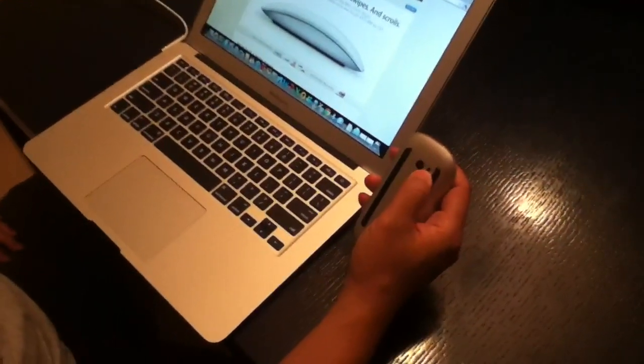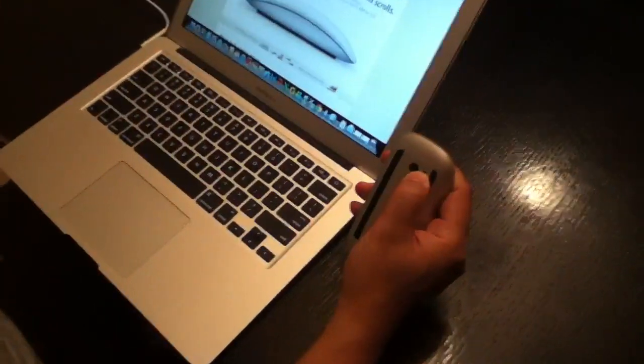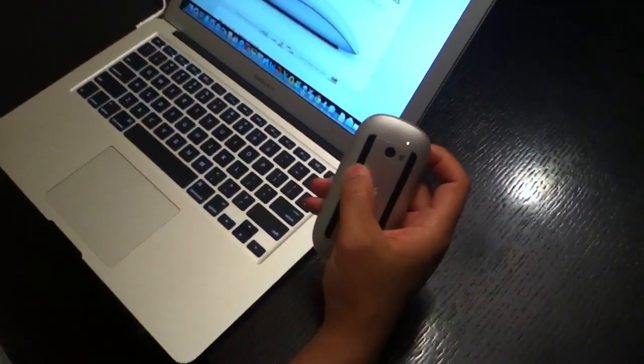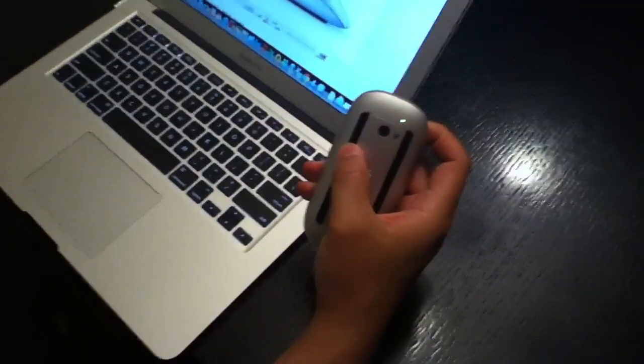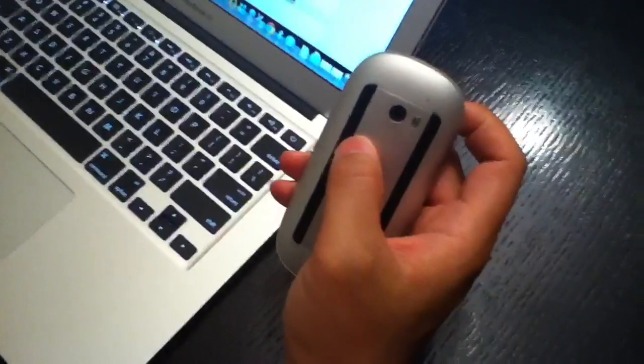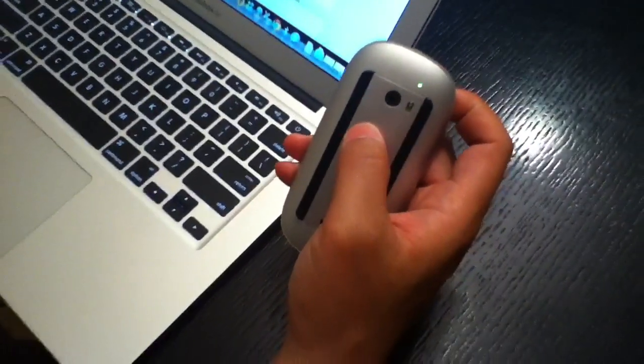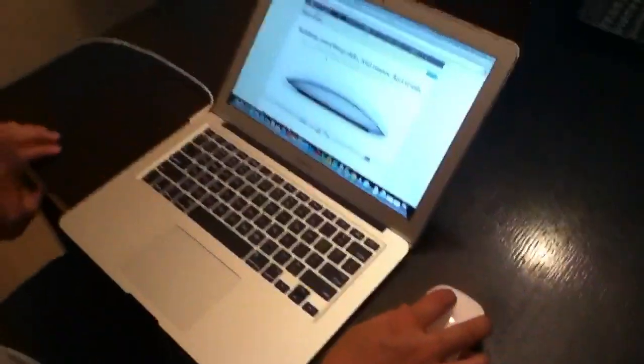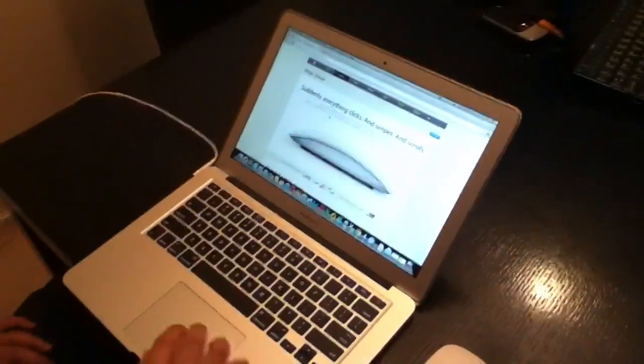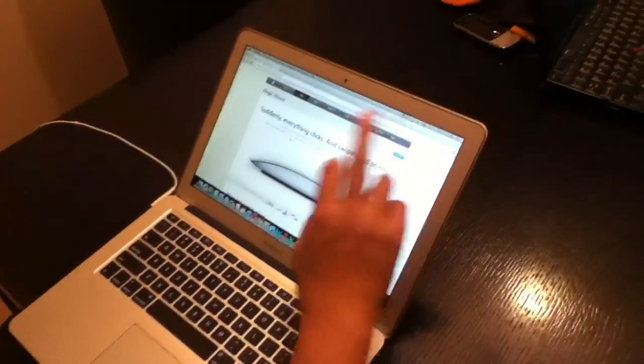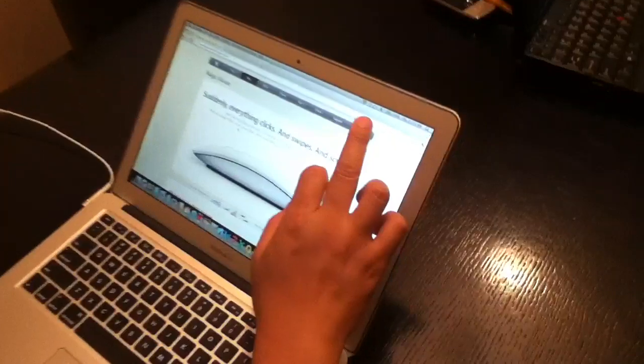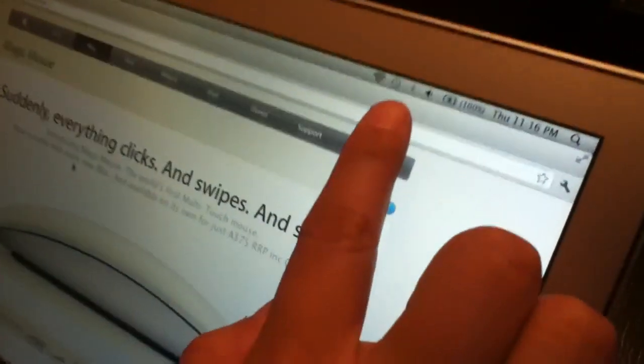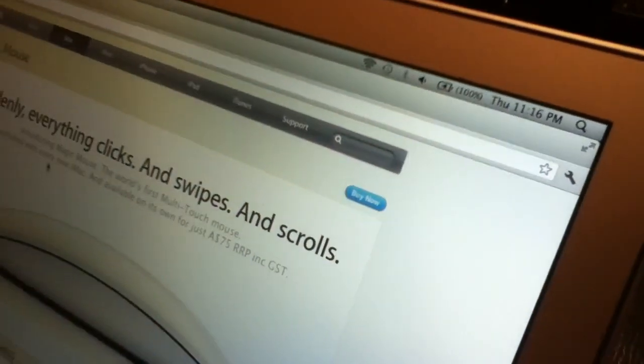So we're gonna try this Magic Mouse. We turn it on and you'd see it start flashing green. Okay, that means it's ready. Check your MacBook that the Bluetooth is turned on. Mine's actually off at the moment.